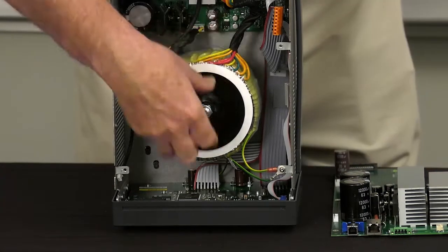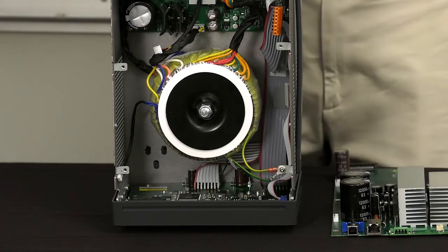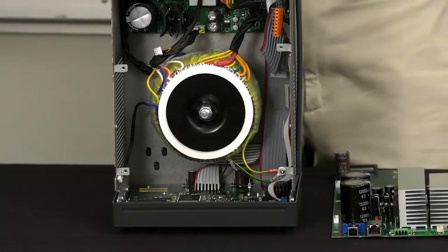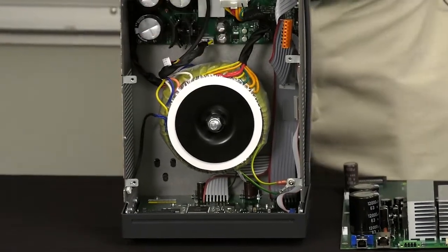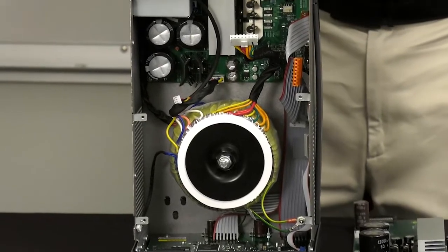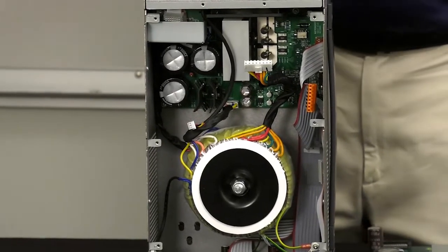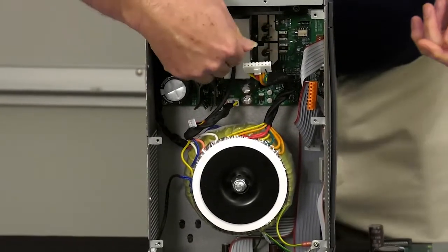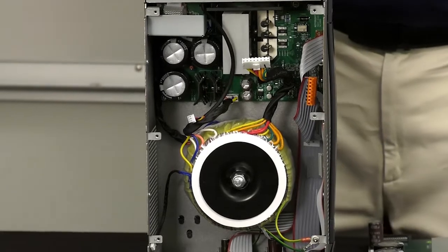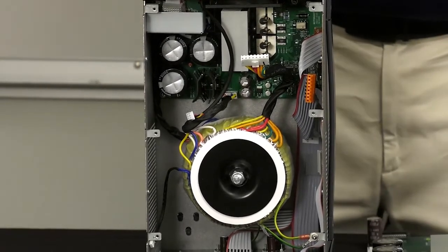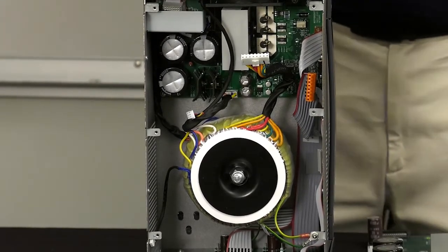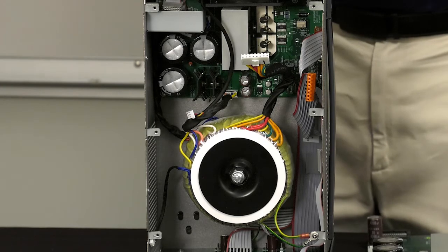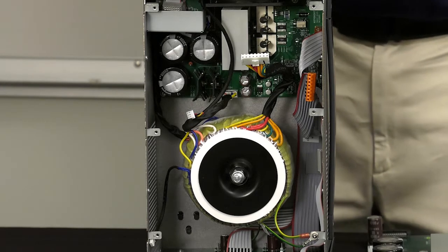So this is a very simple design from that standpoint. Then the next section here you can see is the six volt output. That's the high current low voltage output. This has bigger heat sinking obviously because it has to put out higher current. It's got some more filter caps and things like that. The same type of relays for the same type of electronic switching as you saw before.